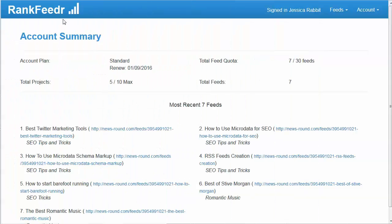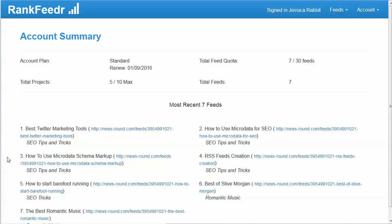When you first log in you'll see your account summary. It will list the account plan that you're on, tell you when your next renewal date is, and has a few statistics — how many projects you've used out of how many you have available on your plan, and how many feeds you've used out of how many are available on your plan.